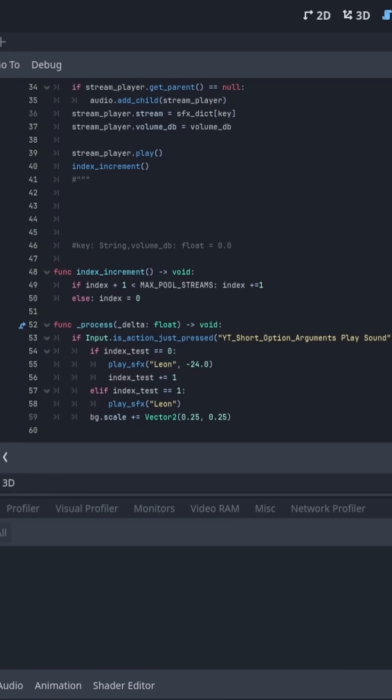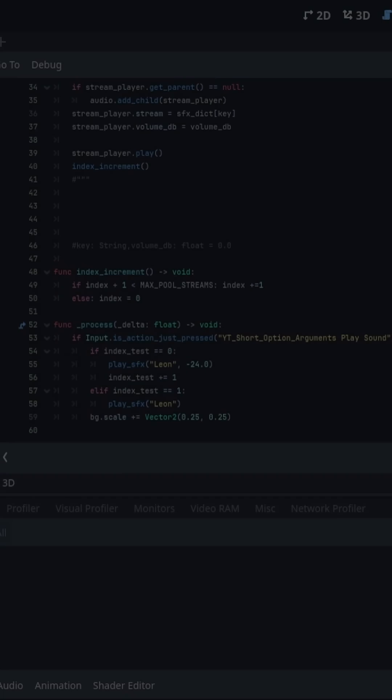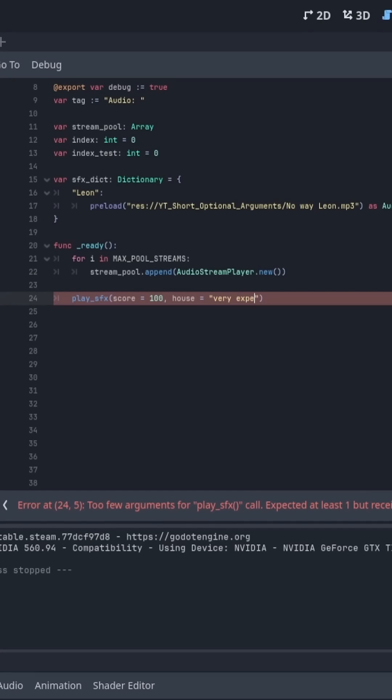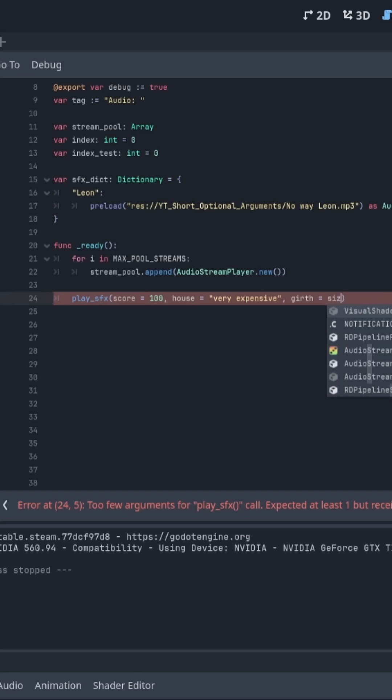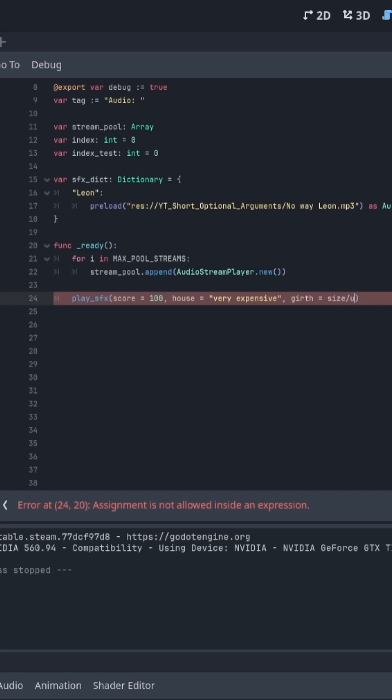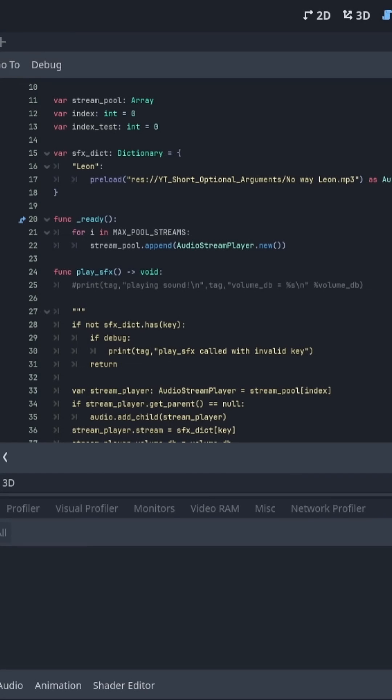Alright, you've created a function. Good for you. But do you really need to type the reset flag, the score multiplier, or the volume every bloody time? Well, no. In fact, you can make an argument in a custom function as optional as personal hygiene.